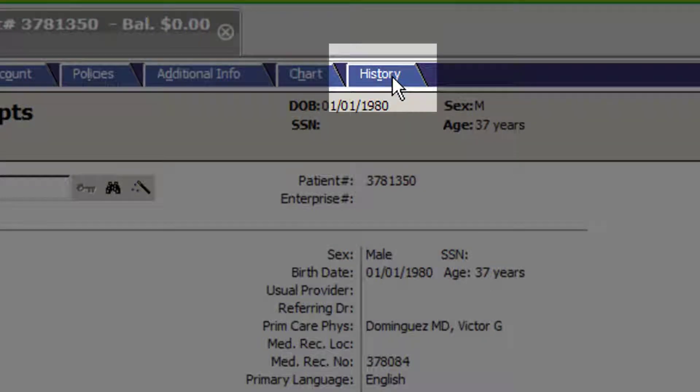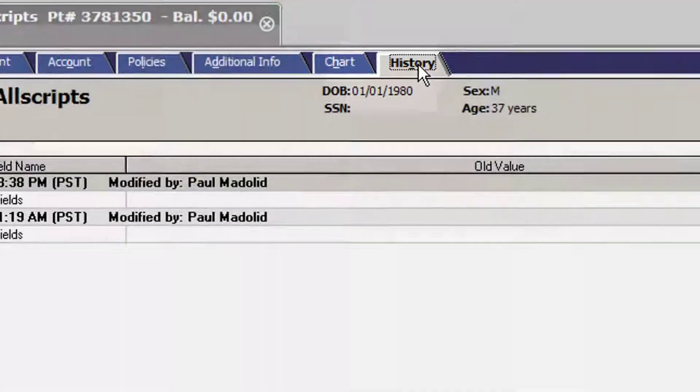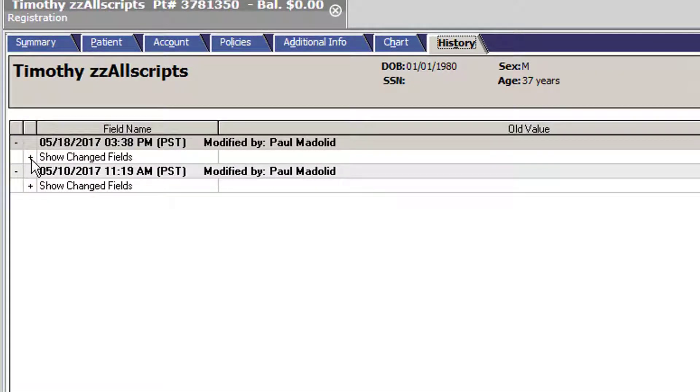Managers will be able to click on the History tab and see what changes their users have made. We can see that I've modified Timothy Allscripts' account.